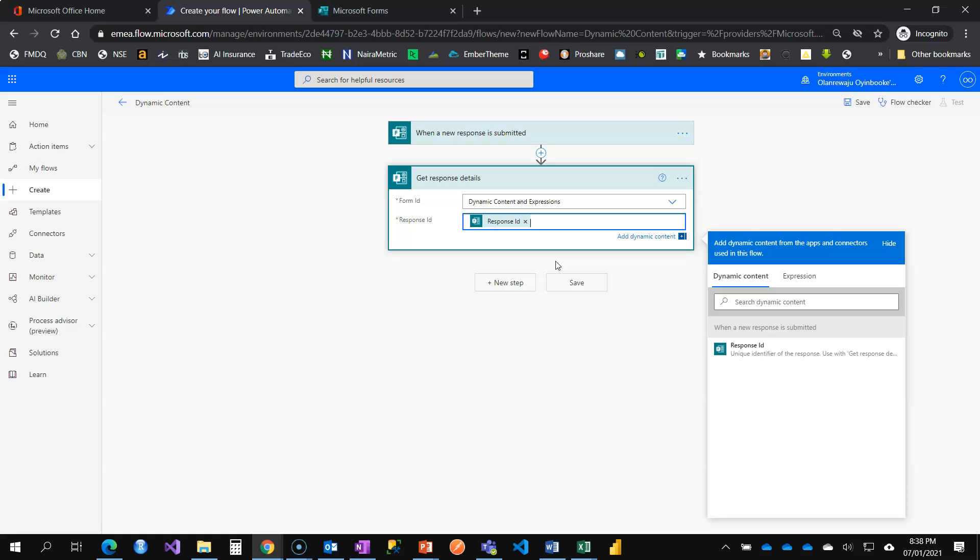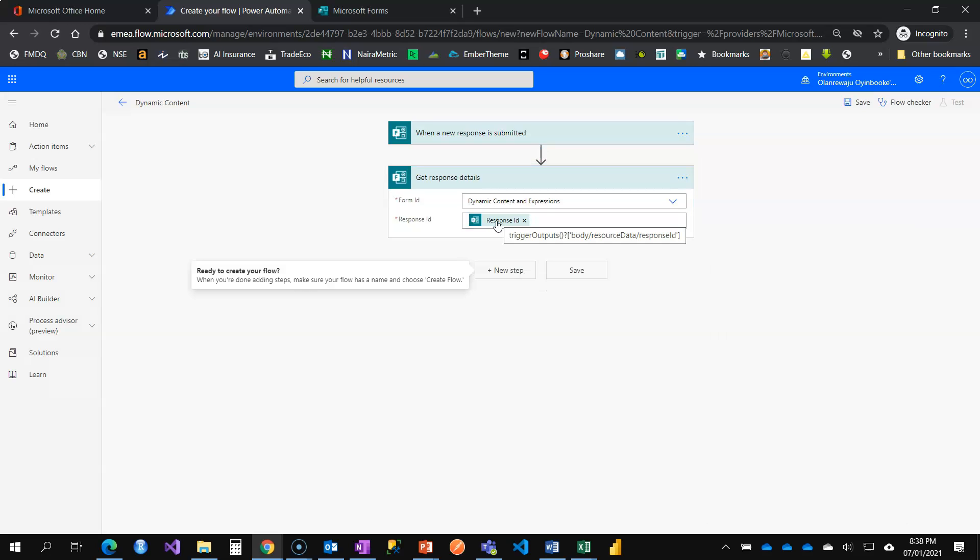So that way, the flow understands that even though I'm putting there a variable called response ID, the value will keep changing based on every attempt that has been made to fill the form. So when you fill the form, it can be number three. Then the next person is number four. Next is number five. So once you submit, the flow gets triggered. Then the ID of the person that filled the form, even if you are submitting something mostly because a lot of people are filling the form, yet all of you have unique IDs.